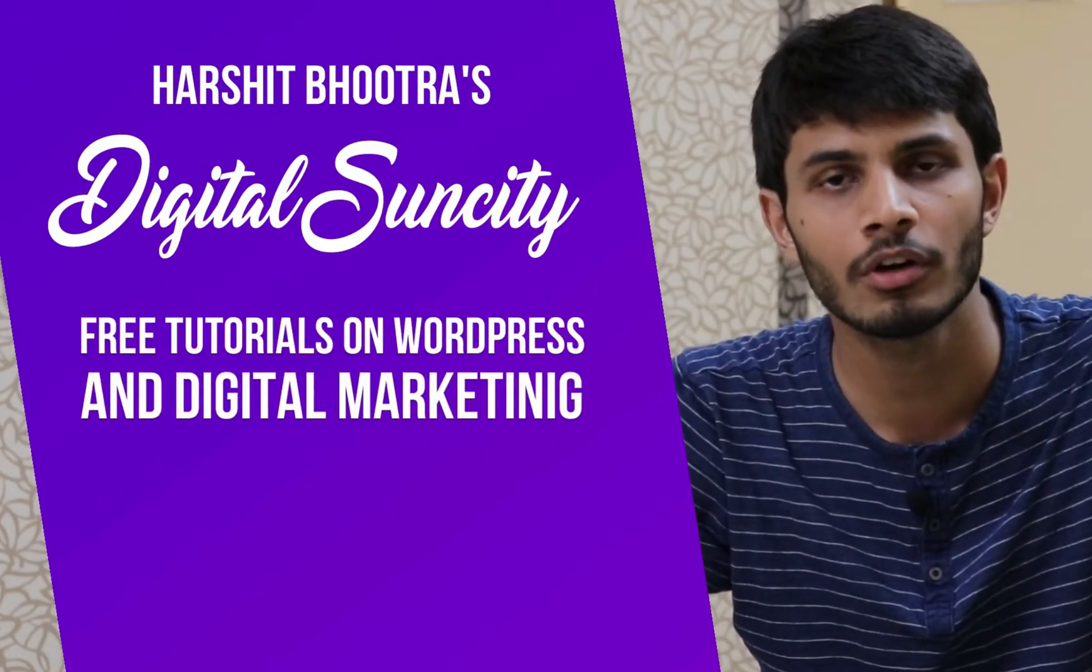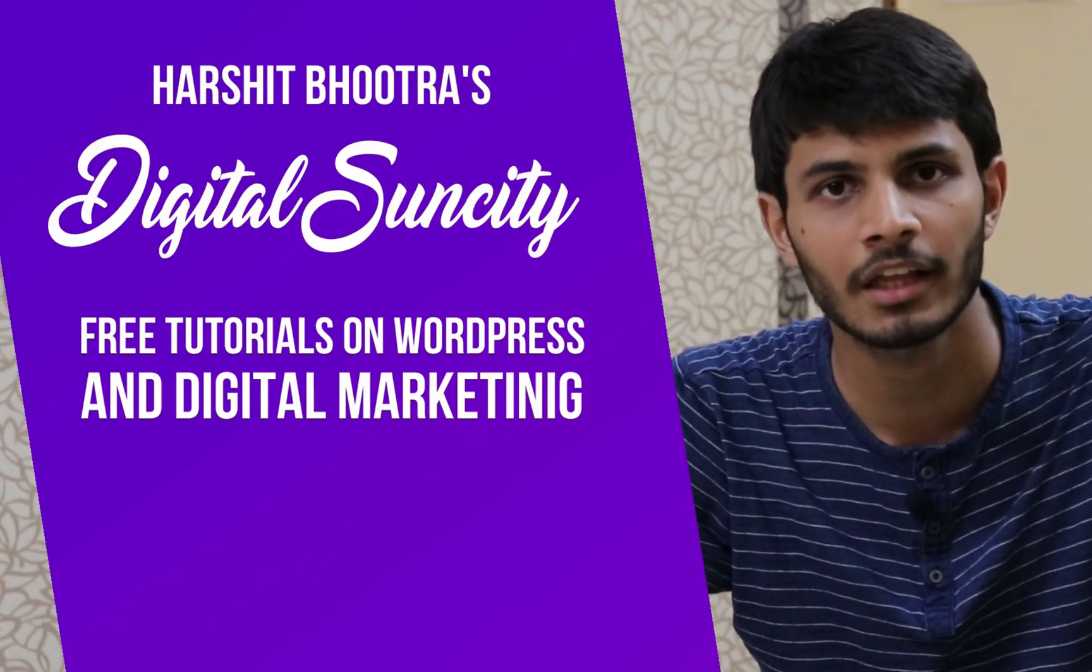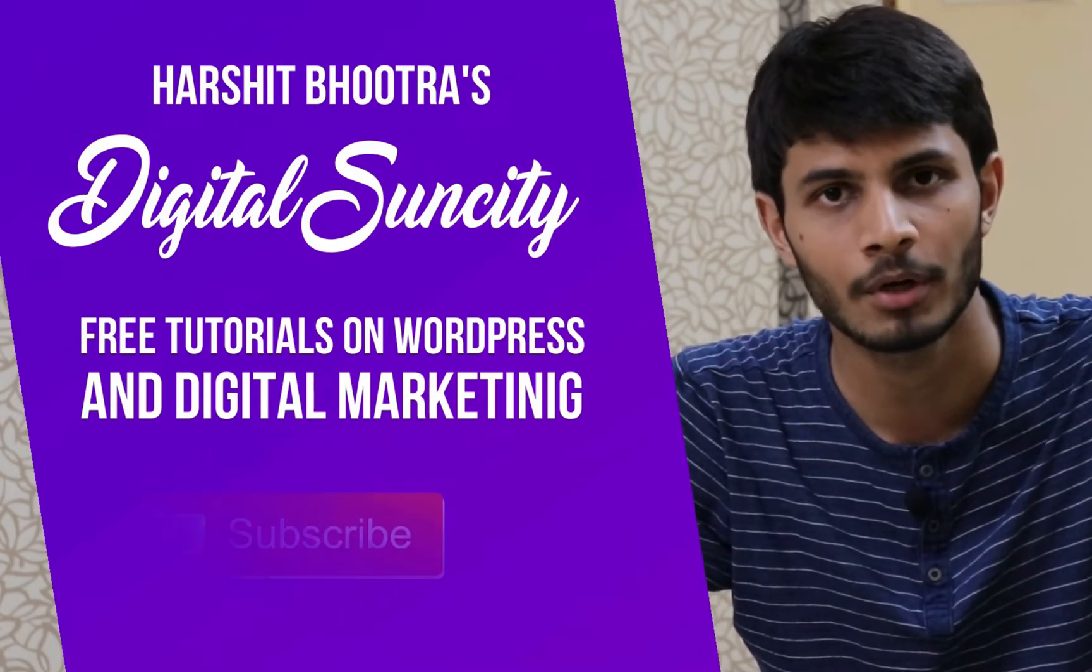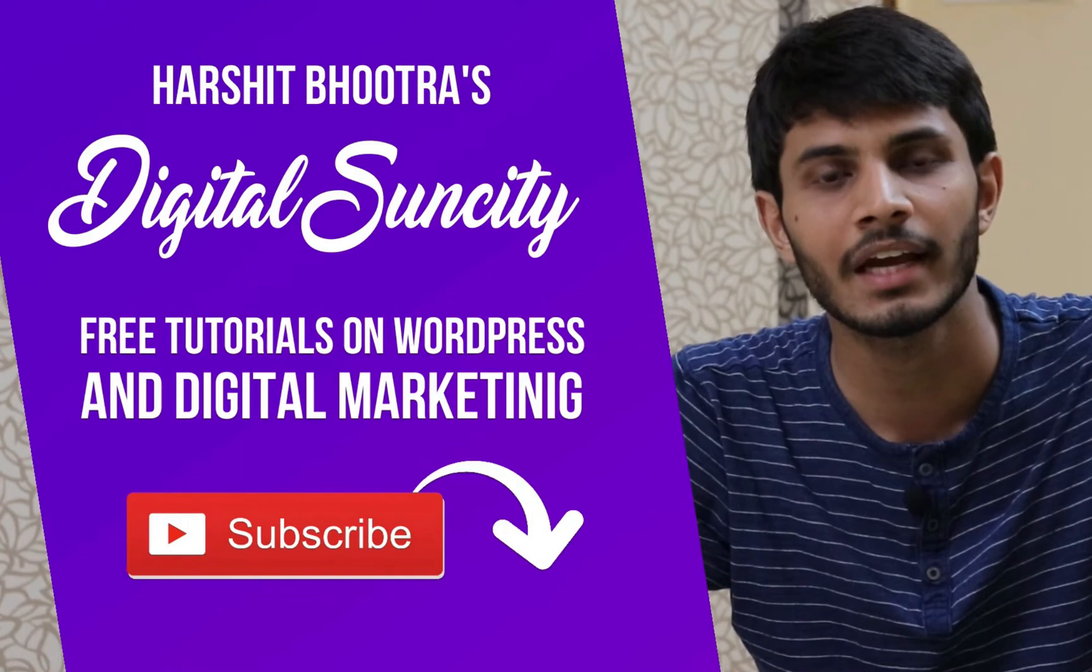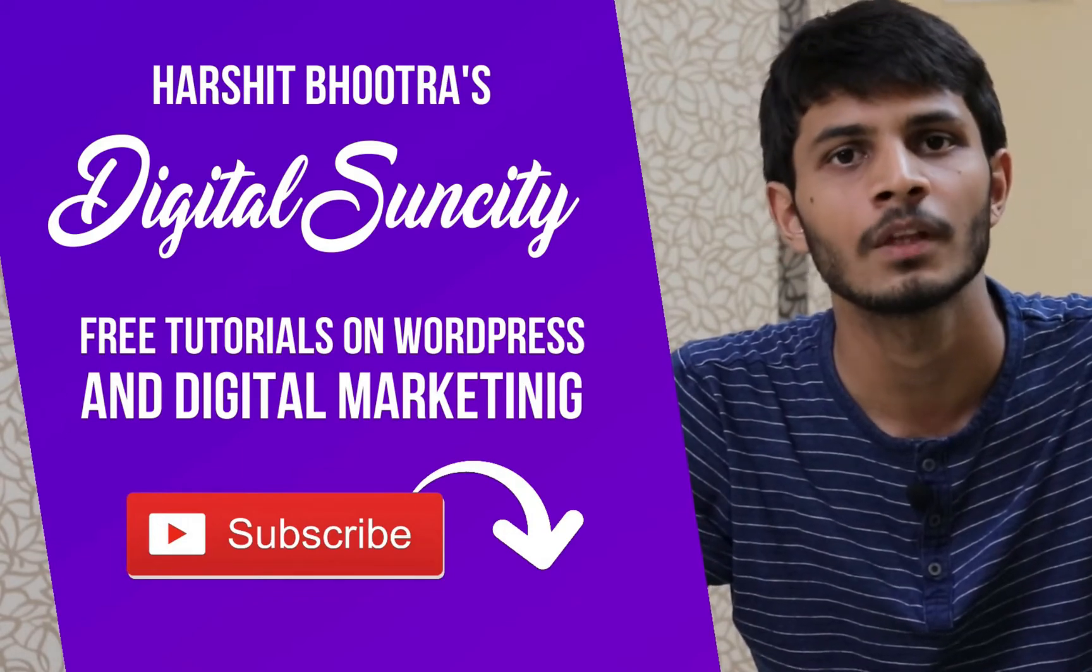So if you want to learn more about WordPress and Digital Marketing, then you can press the subscribe button below. That way, you will be notified as soon as I publish a new video.